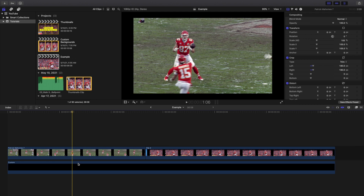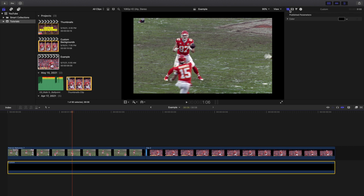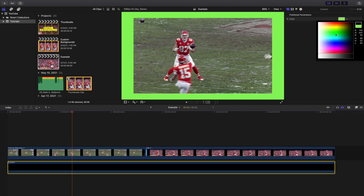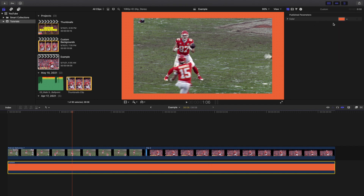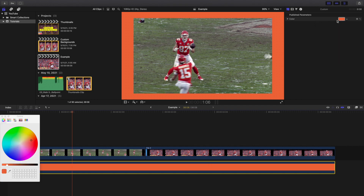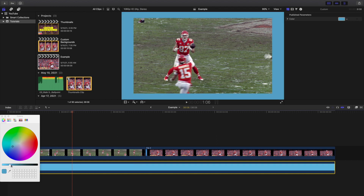What you're going to do is click on the custom generator and then head over to this icon right here. As you can see, here are the color controls. You can go ahead and change the background to any color you want. You can also click on it to get a more precise color reading and scroll through all of the different colors to select whichever background color you want for your video.